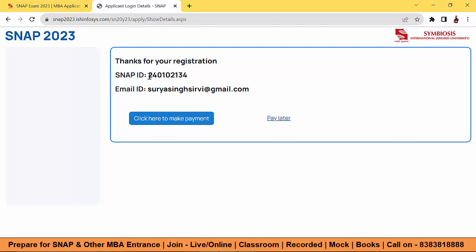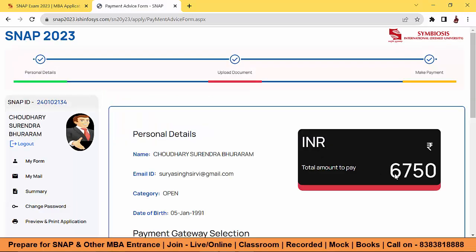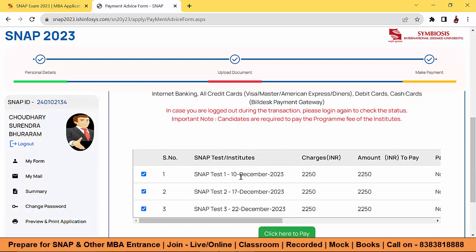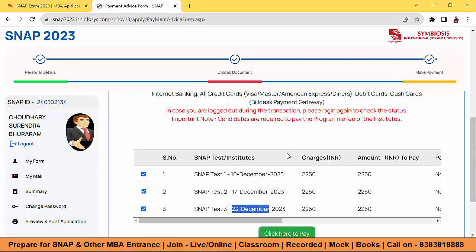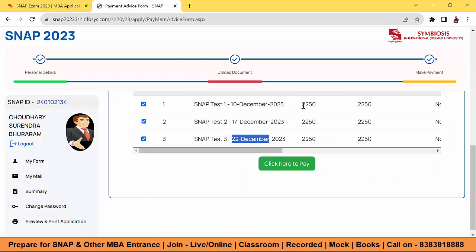This is your SNAP ID and email ID. Now click here to make the payment. I have to pay ₹6,750 because I chose all three attempts — SNAP Test 1 on 10th December, Test 2 on 17th December, and Test 3 on 22nd December. The overall price is ₹6,750. If you select only one attempt, you pay ₹2,250.